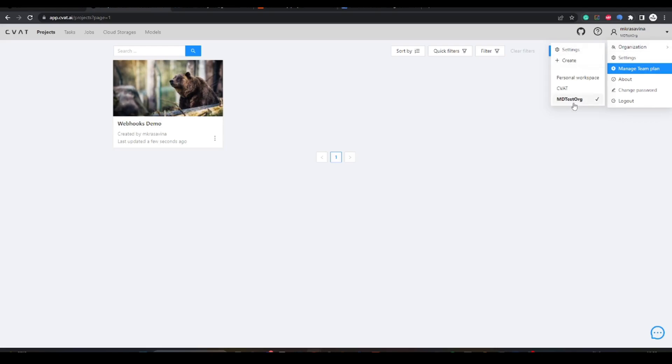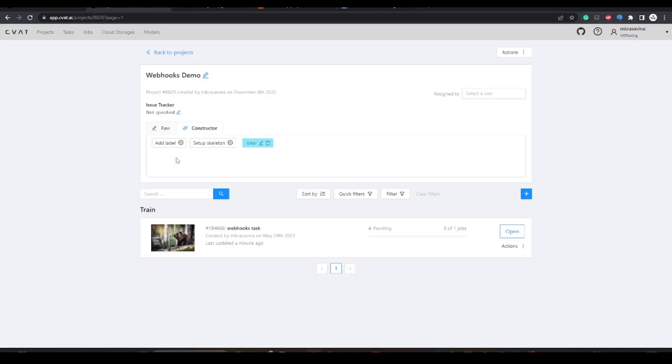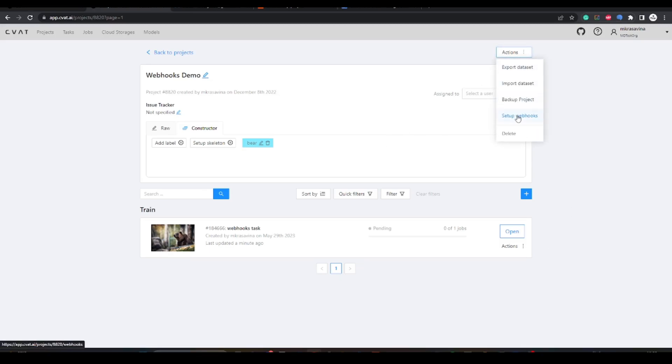To show you how exactly it works, we've created an organization, set up a test project, and added a task. Now let's inspect the webhooks form.